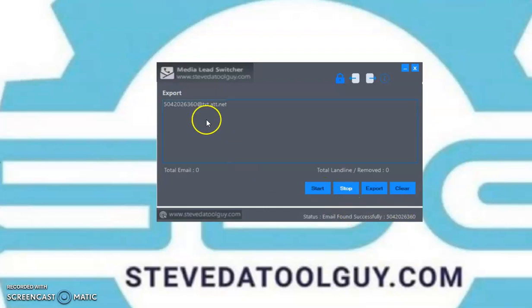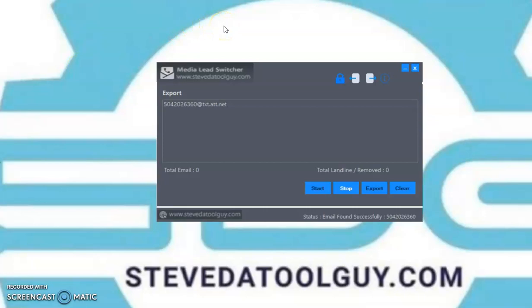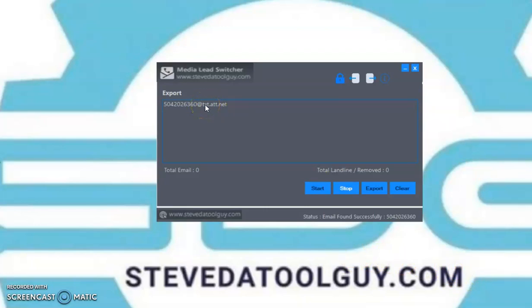Right out the gate, it found the first number. So basically, the software found a number and it found a carrier to that number. This is an AT&T number. And it will now start to find the next number. It just found a Metro PCS number, and it will continue to find each number on that list. Remember, I had ten numbers on the list, so it will find those numbers and find each carrier to the number.